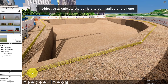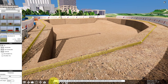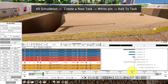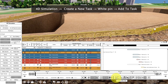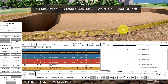Then for the next objective, we want to animate the barriers to be installed one by one. So go to 4D Simulation, then click Create a New Task. In Fuser 2023, you can now add equipment to construction, temporary, and demolition tasks.